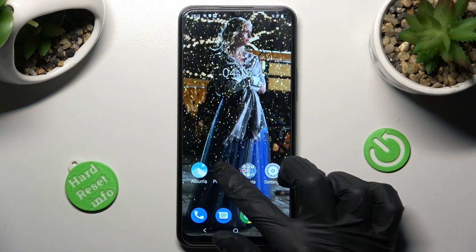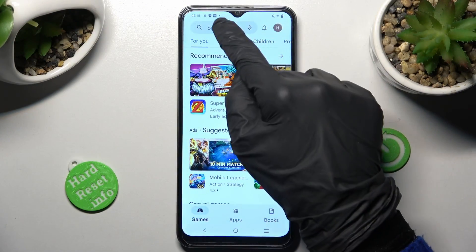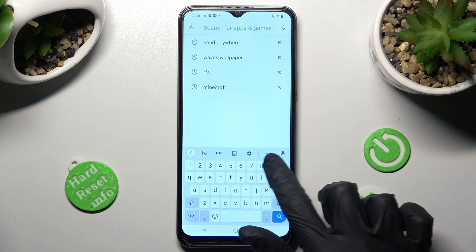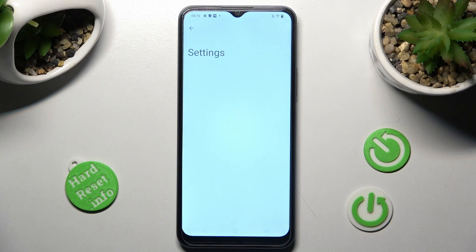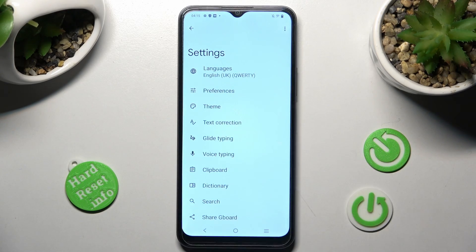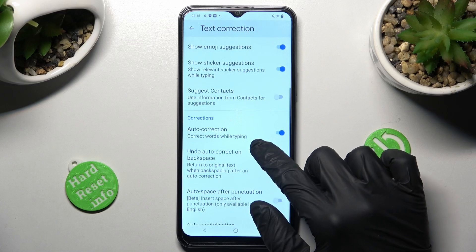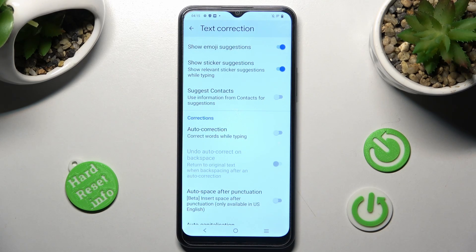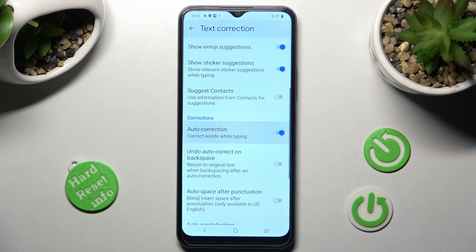First of all you need to access G-Bird and click on this gear icon next to three dots. After that tap on text correction section, scroll down just a bit and click on this blue sweater next to auto-correction. As you can see after that automatic text correction is off, but you can always turn it back on by tapping on the same grey sweater.